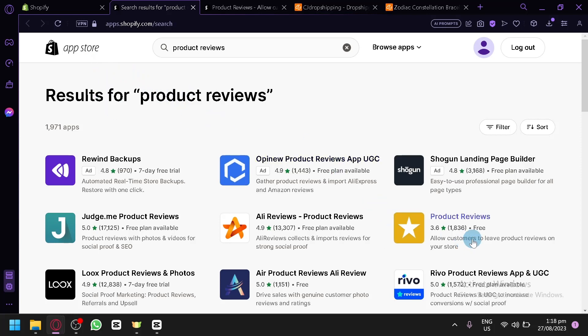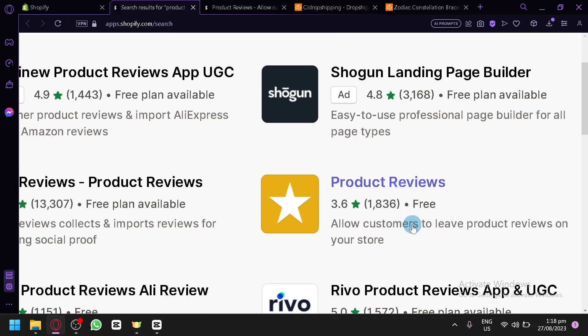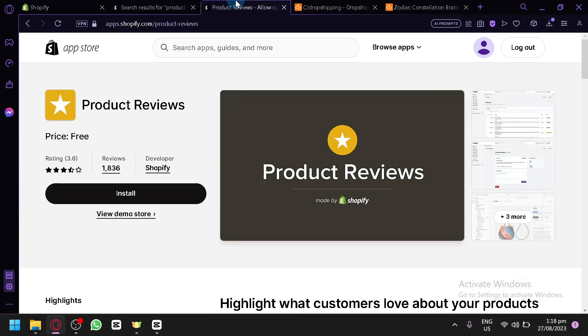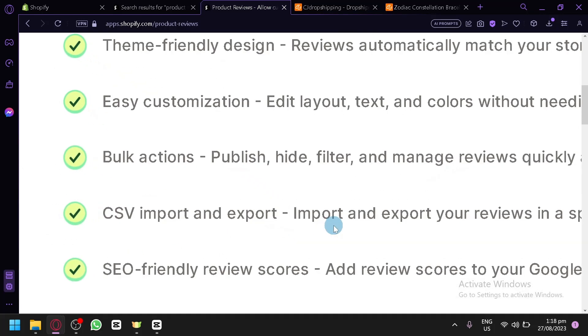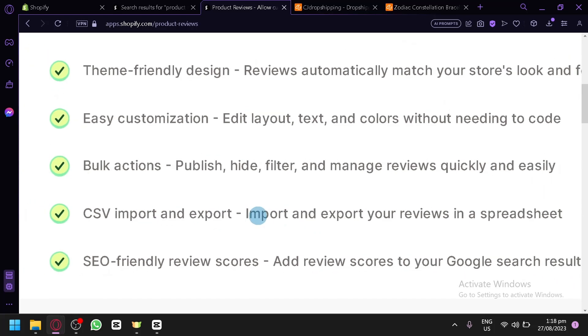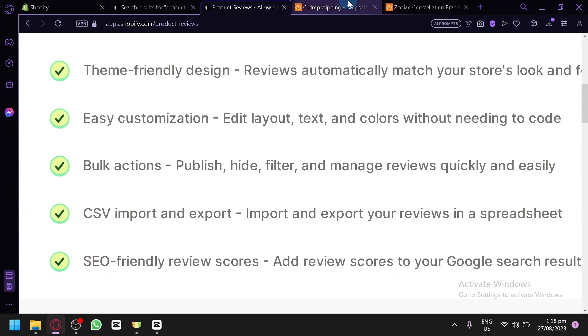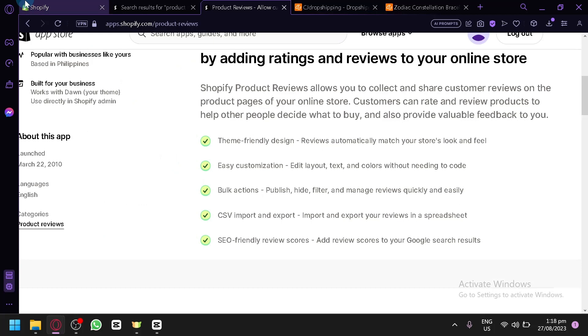As you can see, this option over here, this is the application or the app that we are going to use. Simply open this and this is the product reviews application. When you scroll down, you will be able to see that you can import or export a CSV. So the CSV that you downloaded from CJ Dropshipping, you will be able to import it to this specific application and into Shopify.